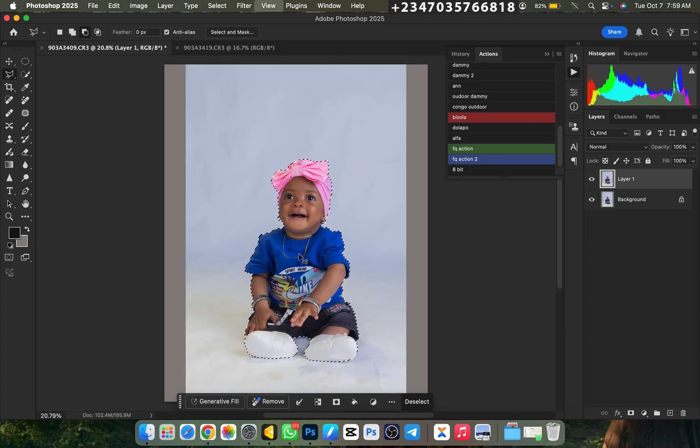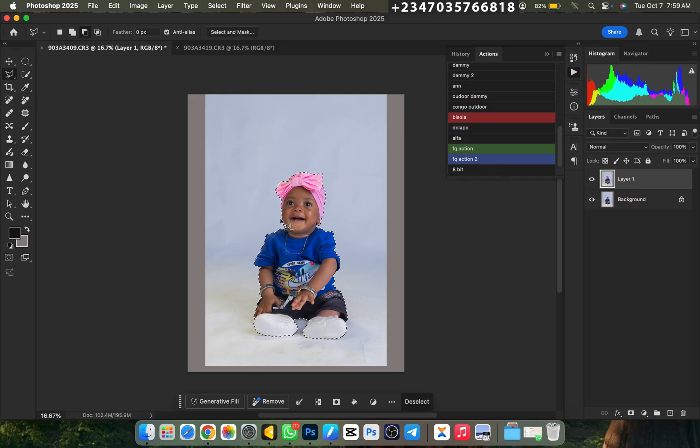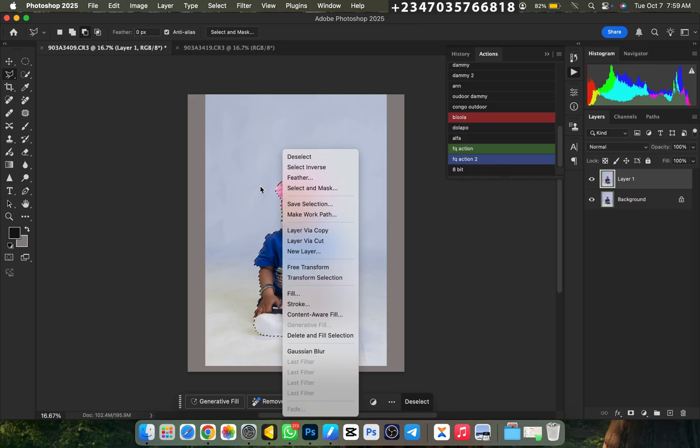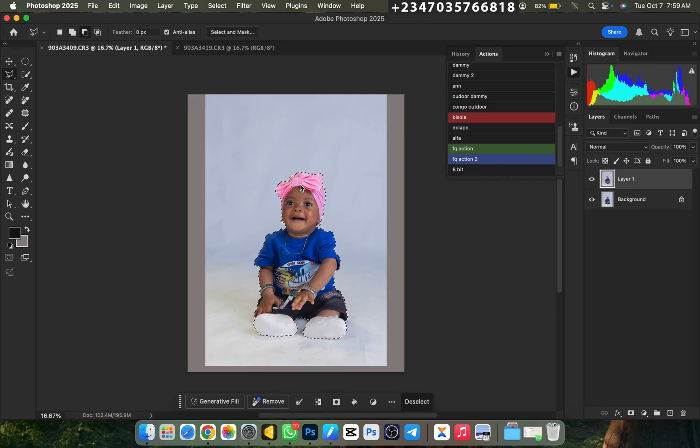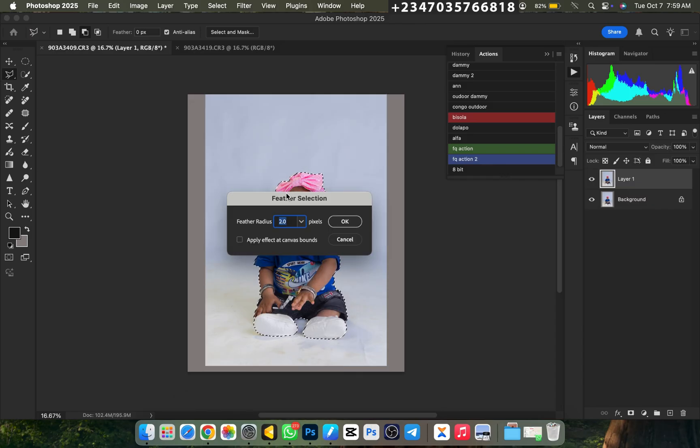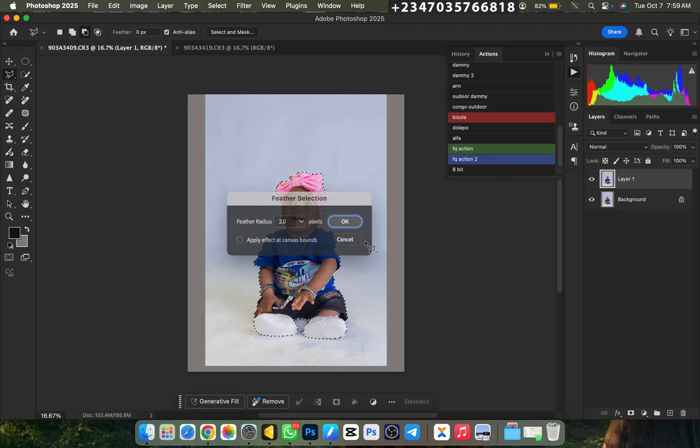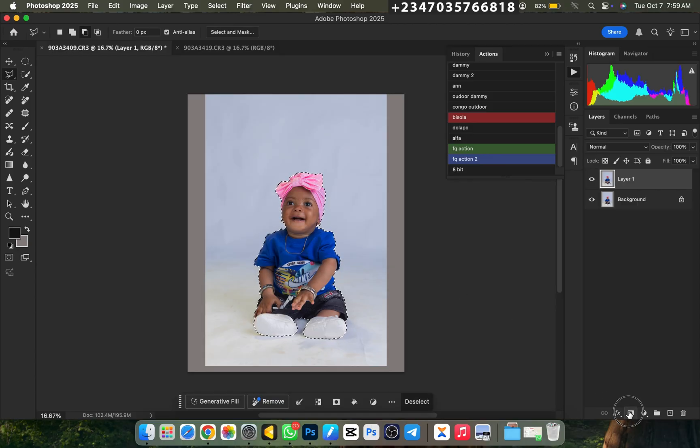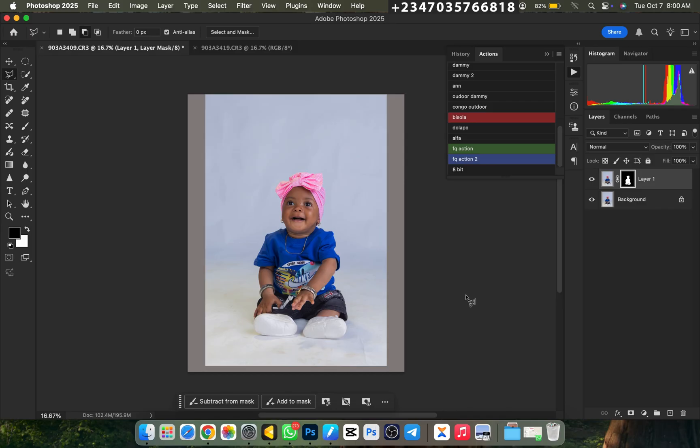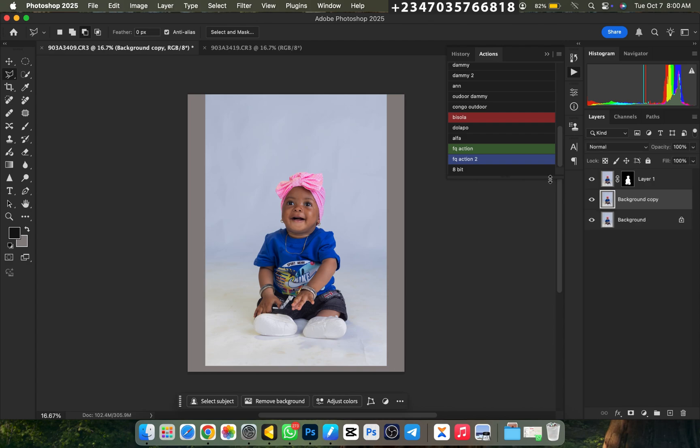What I need to do right now is right-click on it. I'll go to Feather. Under Feather, make sure I'm using about 2.0 pixels to 4.0 pixels, whichever feels right. I'll click on OK, then I'm going to mask it. What I'll do right now is go back to my background layer again and duplicate this once more by clicking on Ctrl+J. If you're using a MacBook, Command+J.